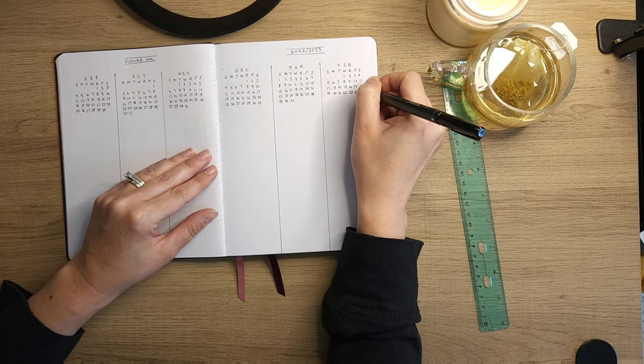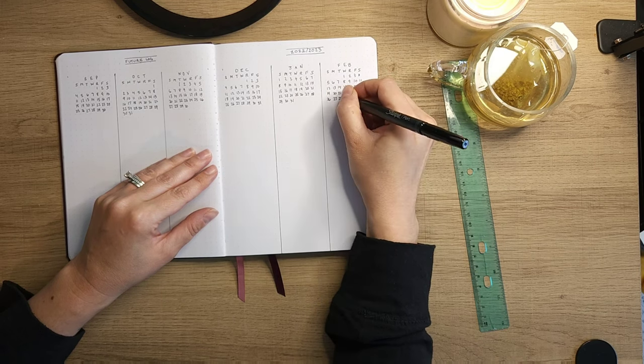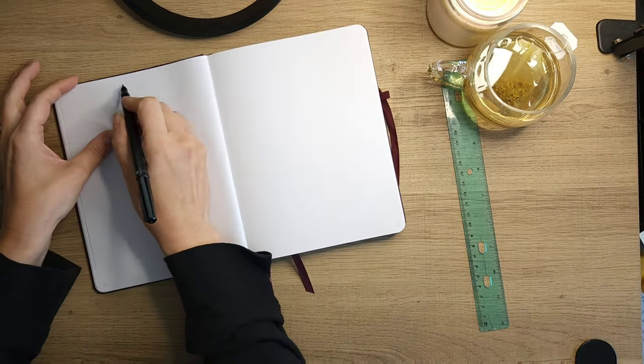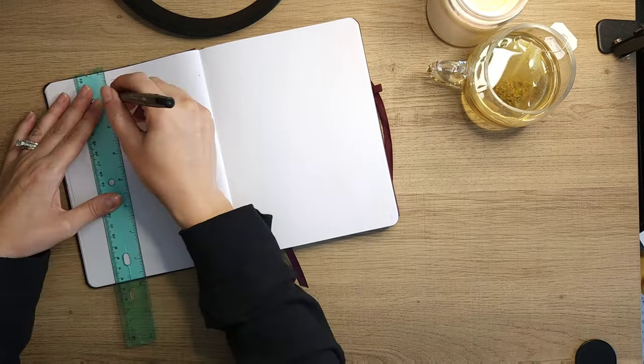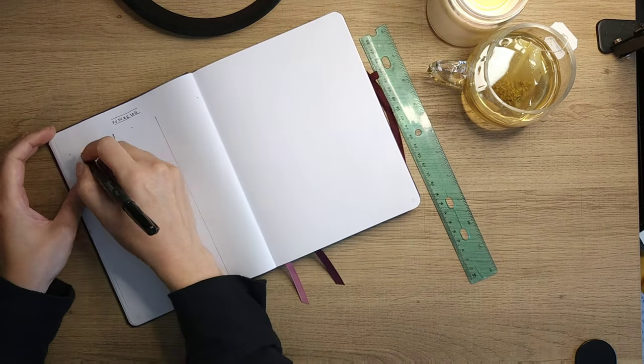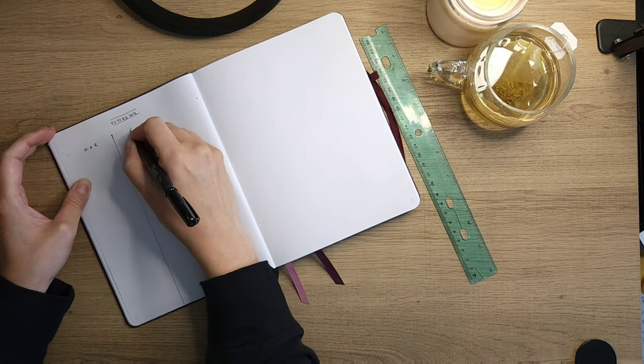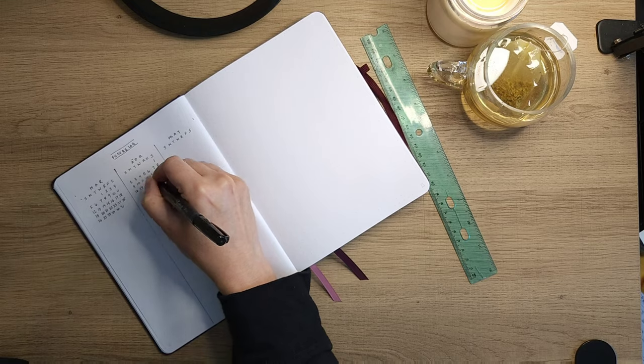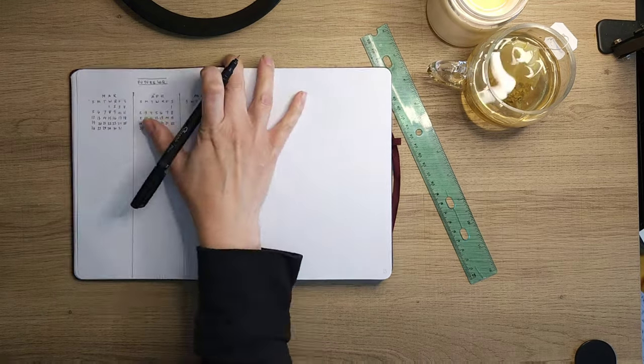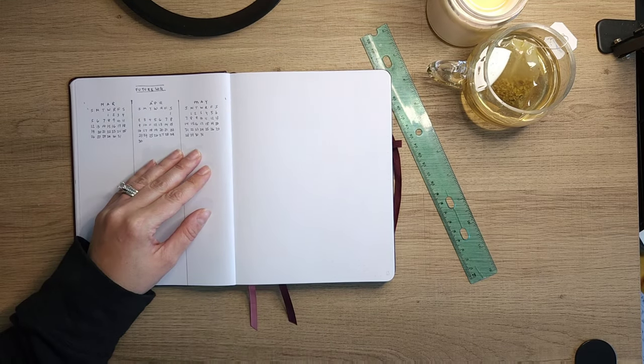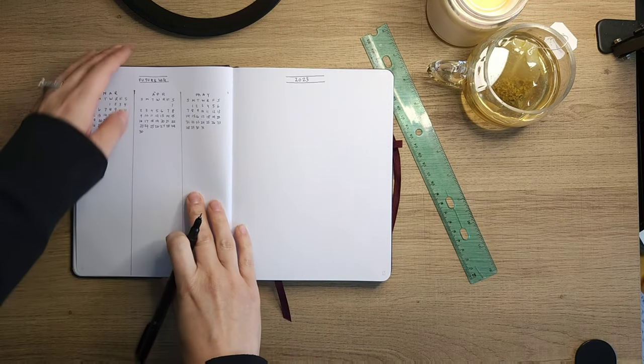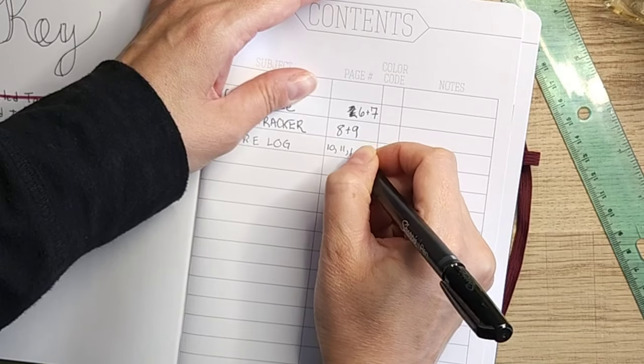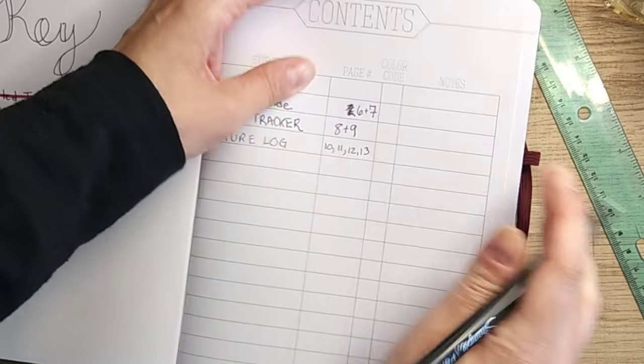Next, I'll turn the page and add another three months—you could do three more, six more, whatever works for you. This is where you're going to turn to to not only reference dates but also to add future tasks and events that you can reference in your monthly setup in the future. Also, make sure you add it to your content so you know where to find it.